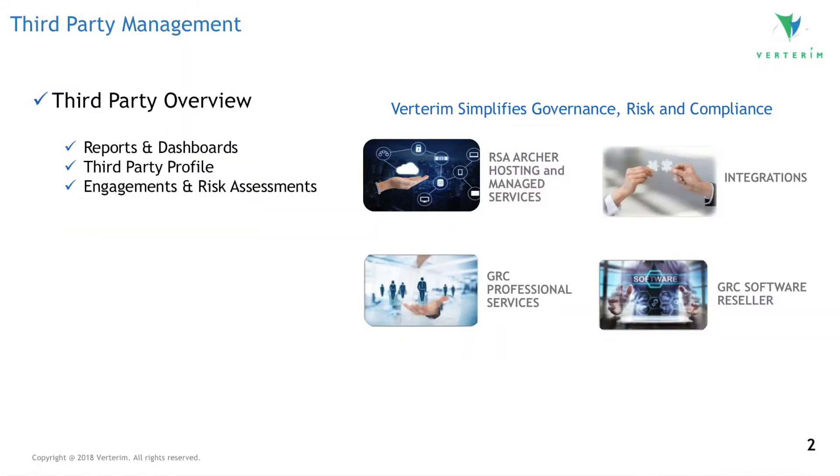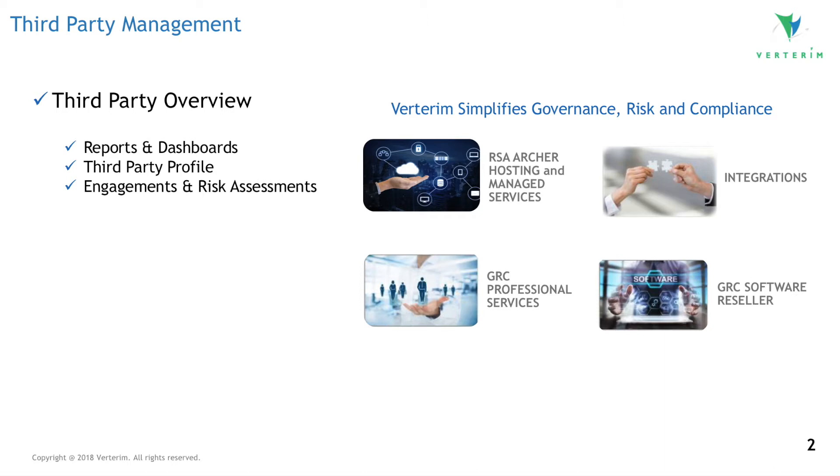Verterim is uniquely positioned to provide this demo because we are a GRC-focused company comprised entirely of GRC practitioners. We provide hosting and managed services, deliver innovative integrations to make light work of GRC professional services, and we are a reseller of GRC software.